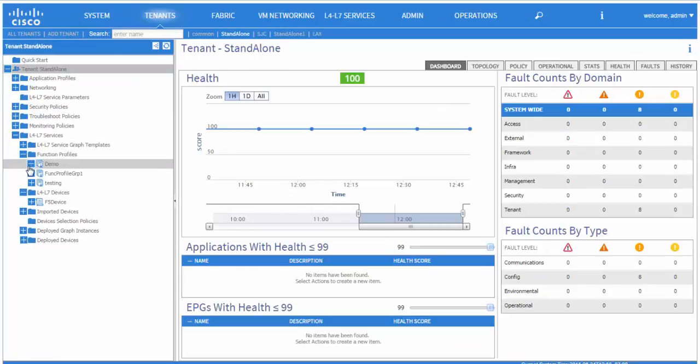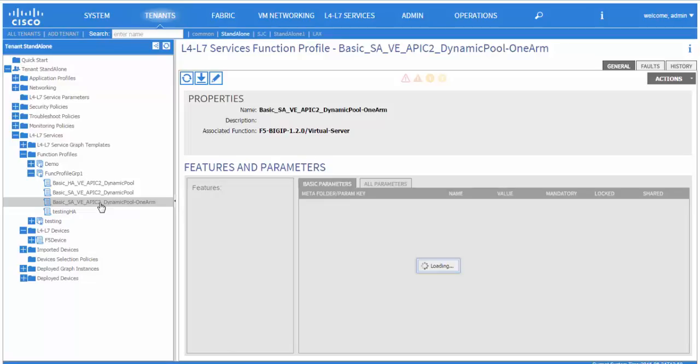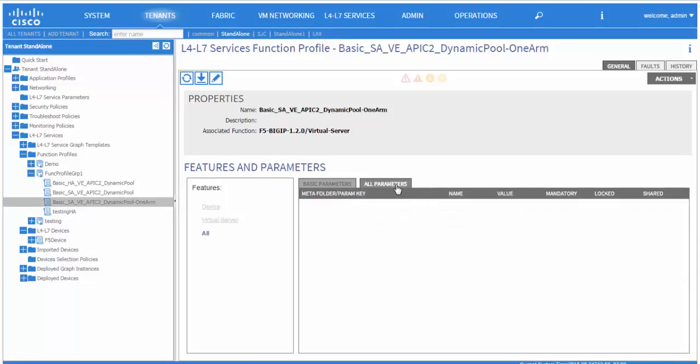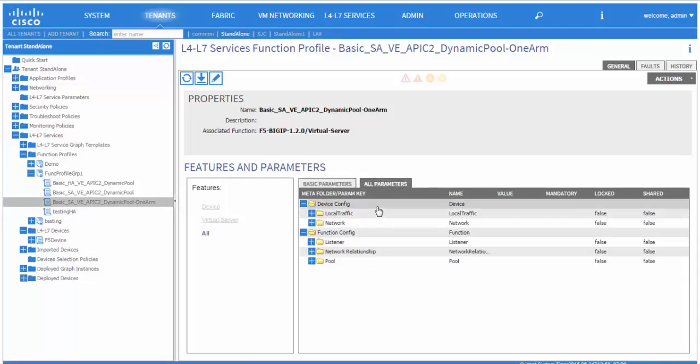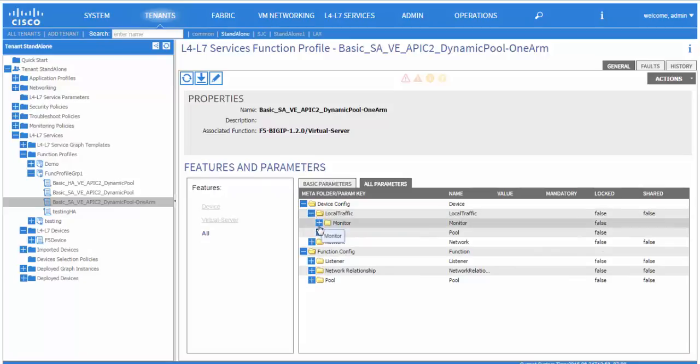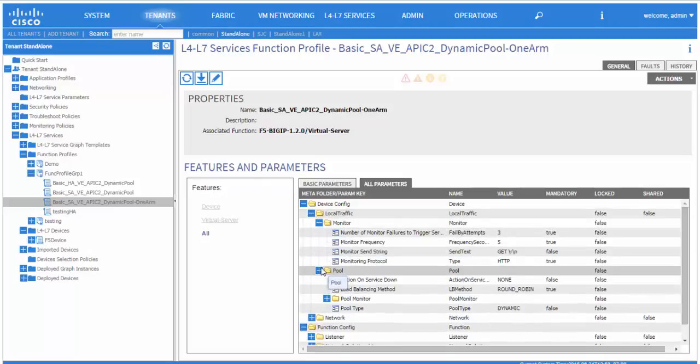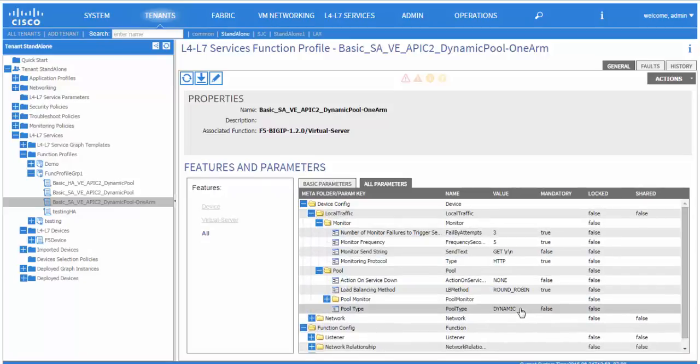Next, we are going to see the function profile that is going to be used to deploy the graph. We see under local traffic, we have the monitor as well as the pool information.